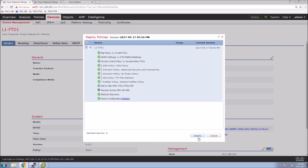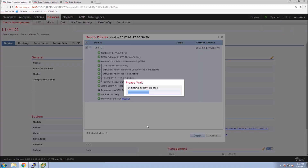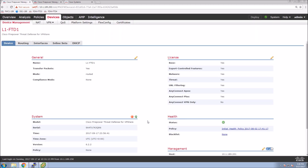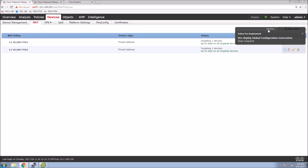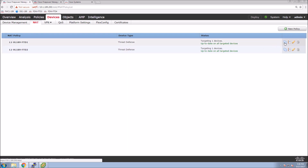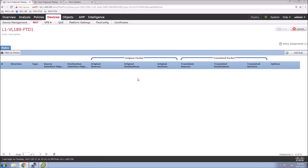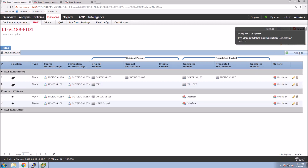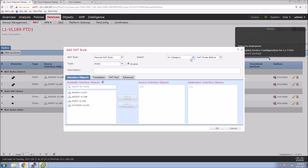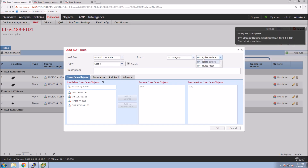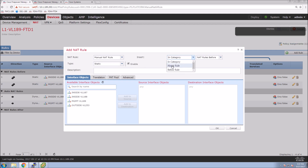We click Deploy and it will push the configuration to the device. One important thing — depending on your configuration, you most likely have NAT enabled, so you'll need to configure a no-NAT rule ensuring that traffic from the inside going to the VPN client pool is not translated. We also need to configure an access policy, which we'll get to in a moment.